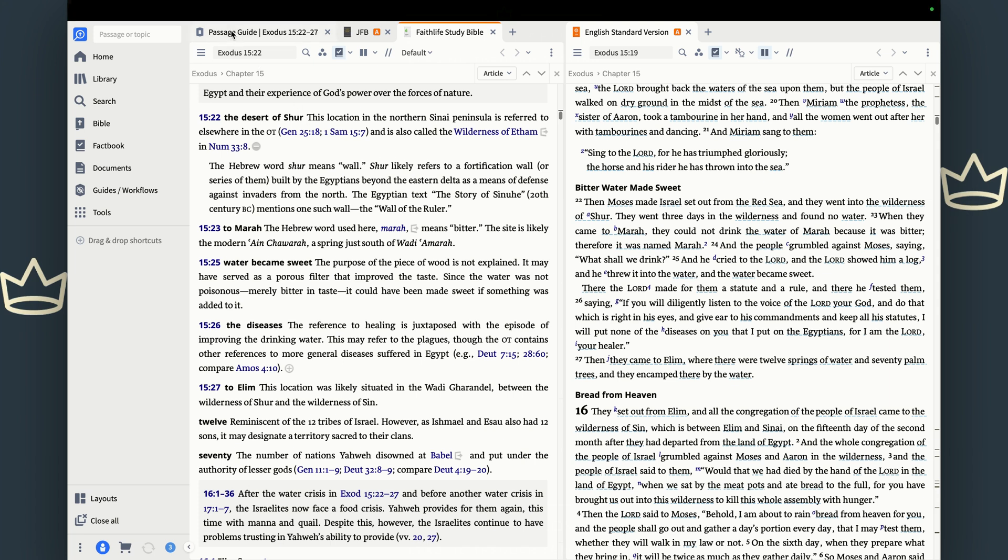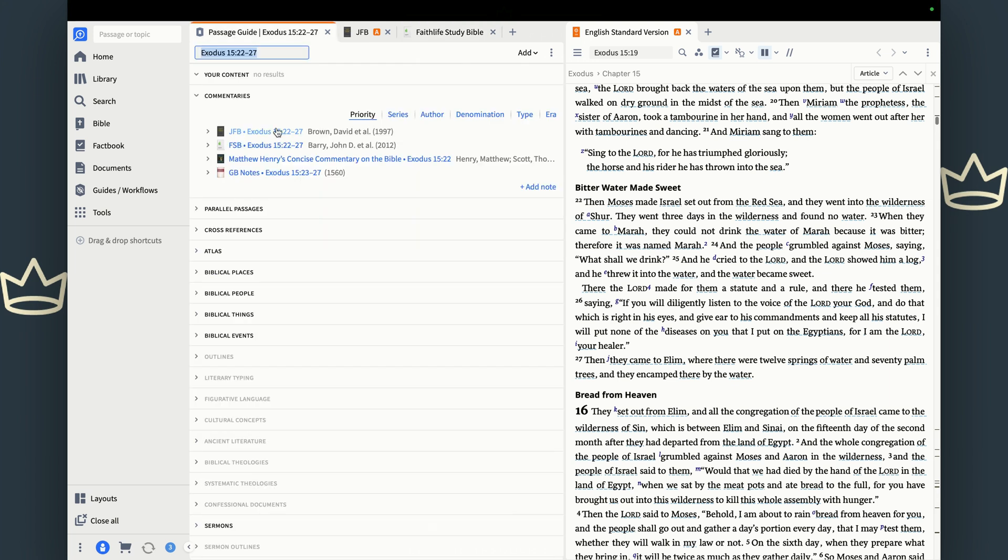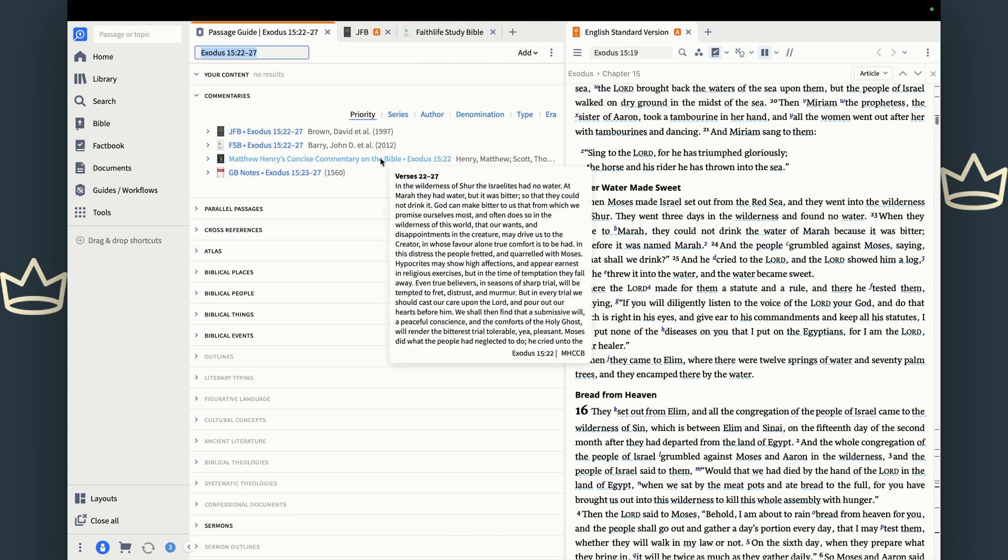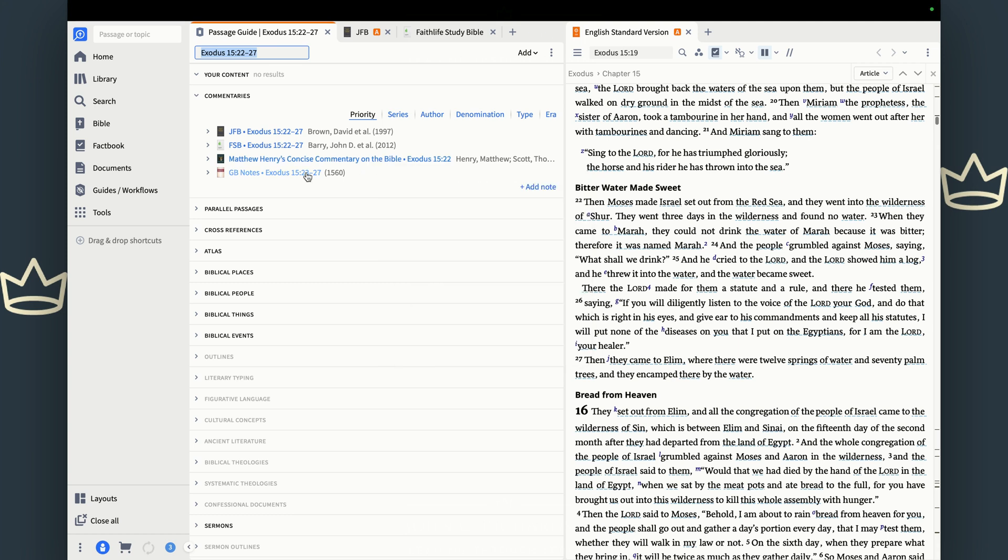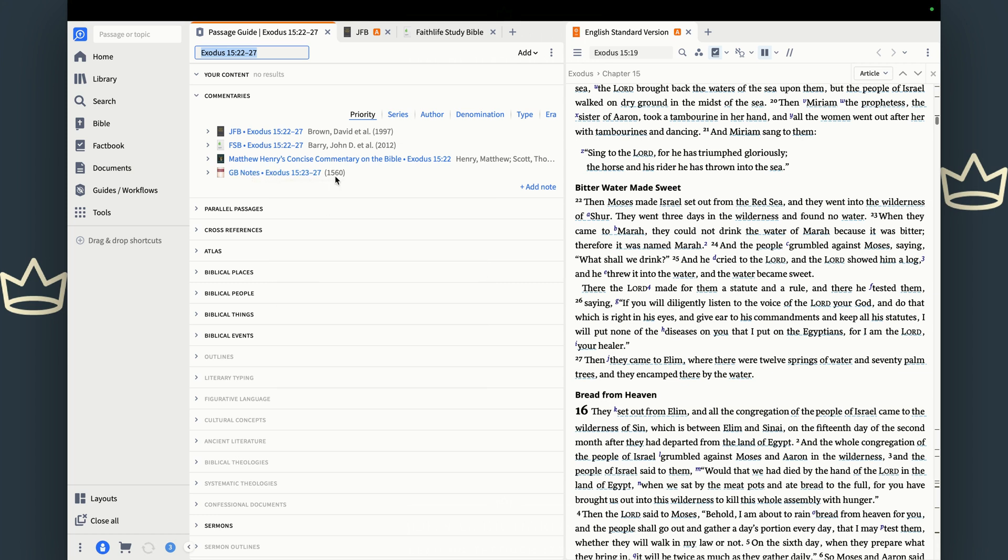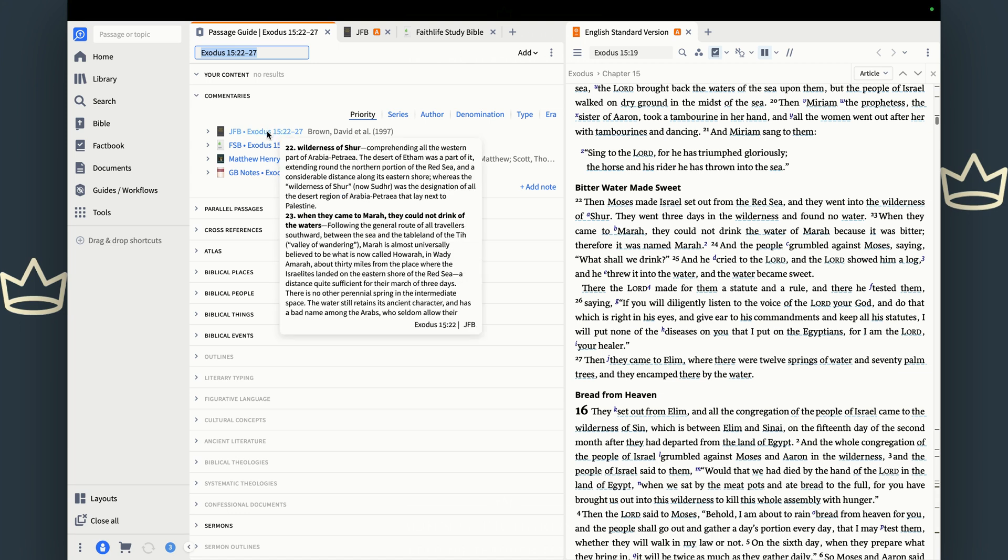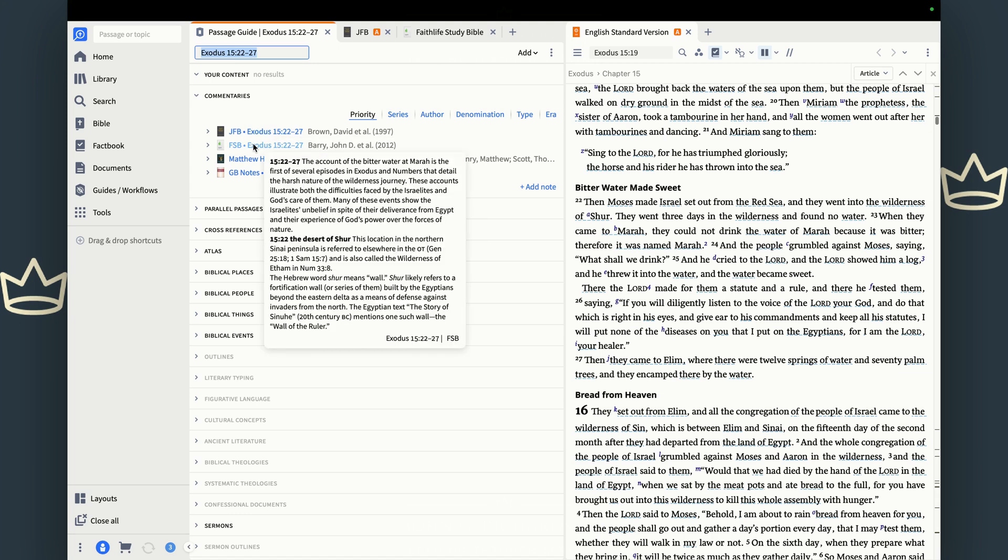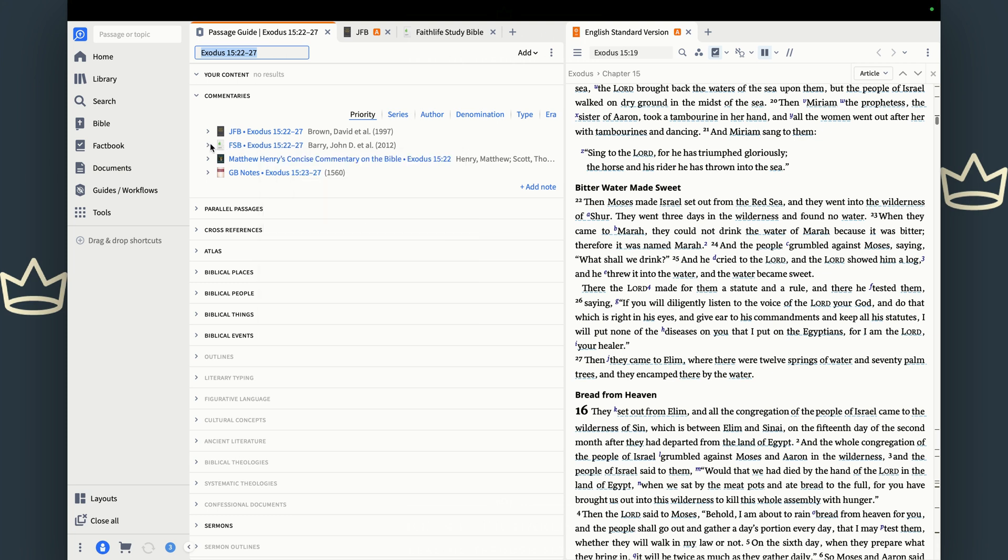So again, this is just the first section of your passage guide. Matthew Henry is an old commentary. I wouldn't suggest it for you. It just reads old. But if you want to open it, that's fine. As is this one. It's in 1560. That's 500 years ago. We're not reading that one. So stick with Jamison Fawcett Brown and the Faith Life Study Bible. I would say as a beginner, start with the Faith Life Study Bible.